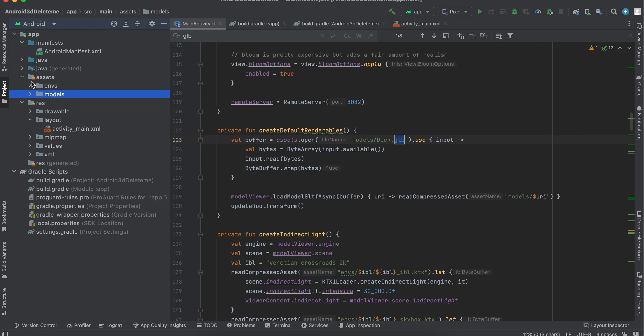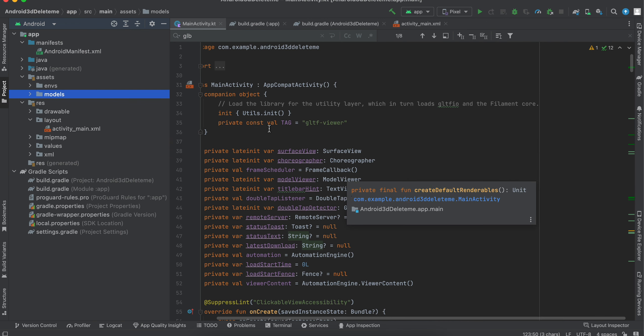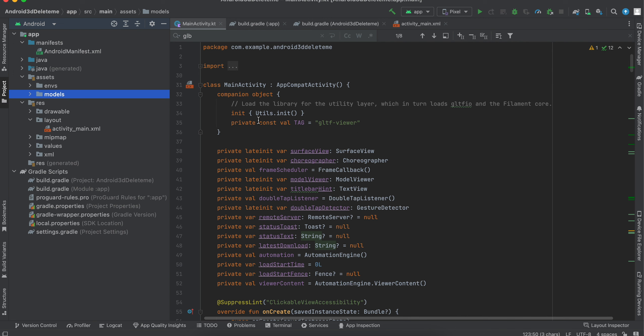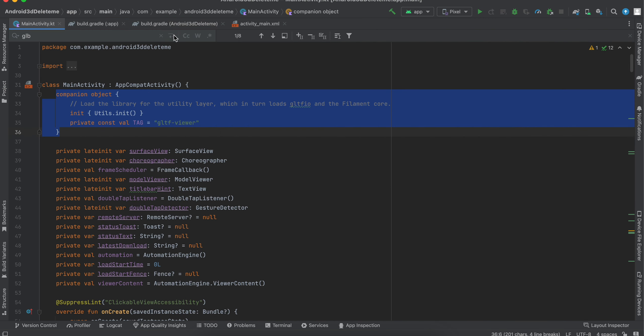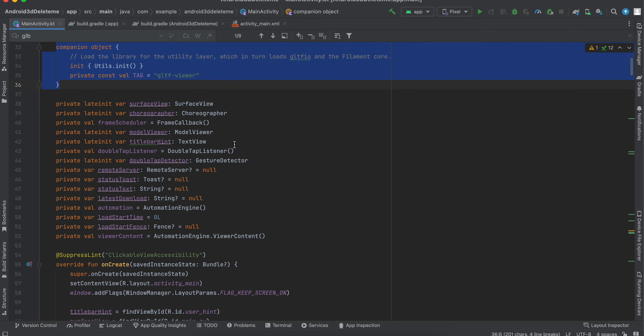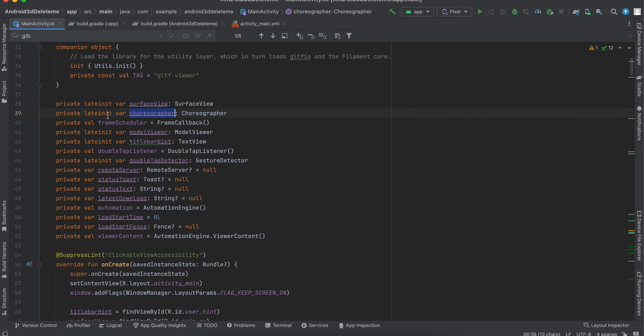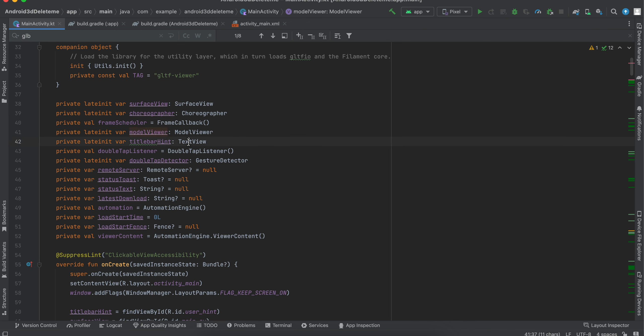Anyways, once you are done that, just go to MainActivity. Here, first you have to write this bit of code which loads our Filament library. Next, I have created a surface view, this choreographer, frame scheduler, model viewer.